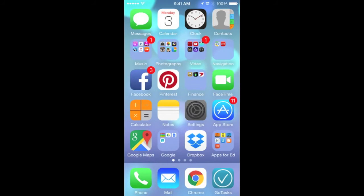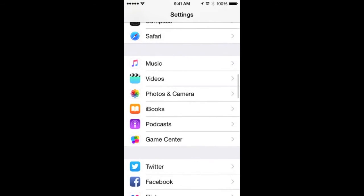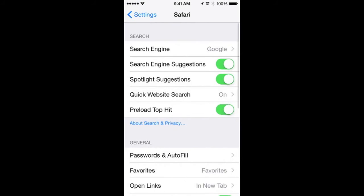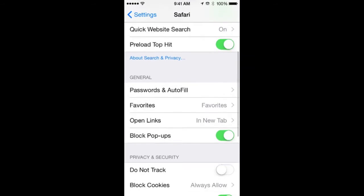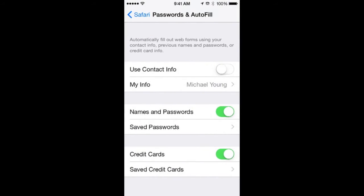If you were not prompted to save the password, you need to go into Settings, then Safari, then Passwords and Autofill, and make sure you toggle Names and Passwords until you see the green color, meaning it's turned on.